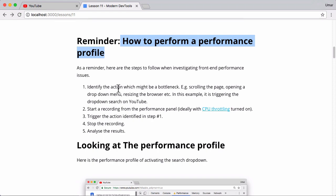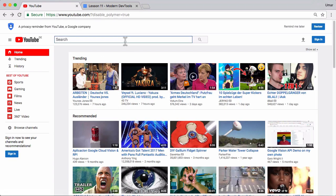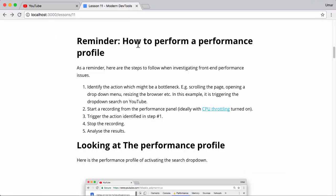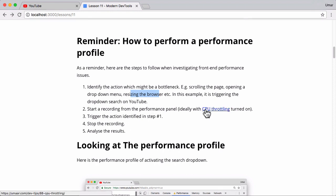First of all, you want to identify the action which might be a bottleneck. In this case we've identified that it could be the auto suggest, but in your case it might be scrolling of the page, maybe opening a drop-down menu or resizing the browser. For step number two, once you've identified the action to record, you want to actually start the recording and make sure you have CPU throttling turned on, otherwise your results are not as useful because remember you're going to be on a high-end developer machine most likely.